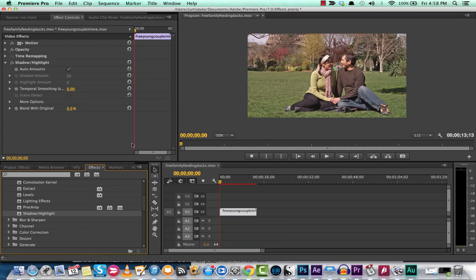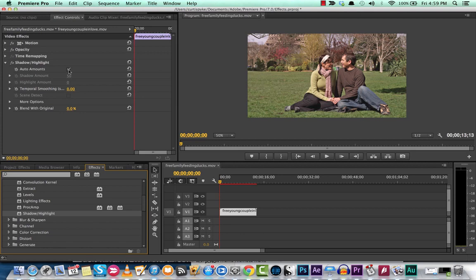Now this comes with presets and you generally don't want to go with the presets unless you get exactly what you're looking for. Let's click the auto amounts off, and now here we go.